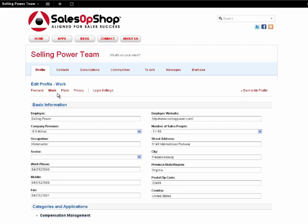Please enter your employer name, company website, company revenue, number of salespeople, and current occupation. Providing this information will facilitate collaboration with your peers at similar sized companies.